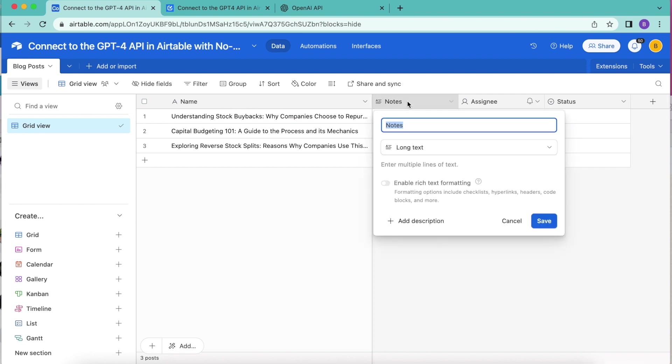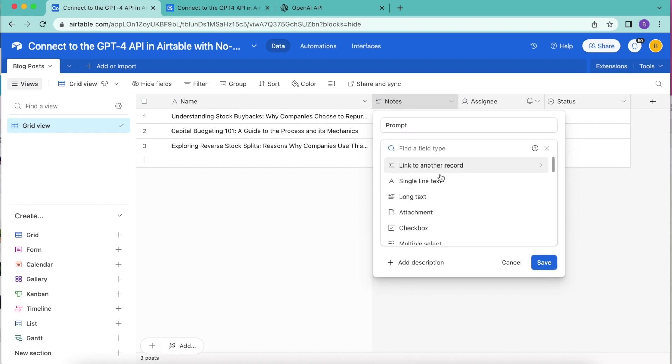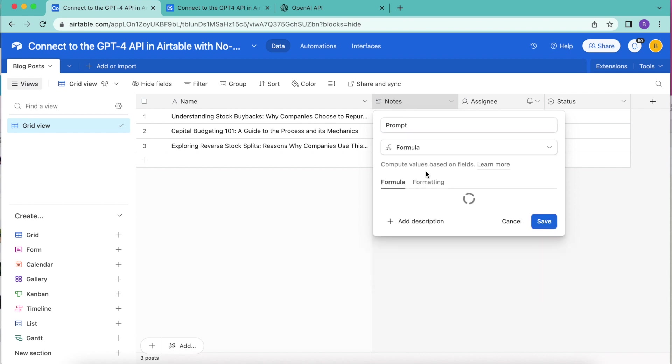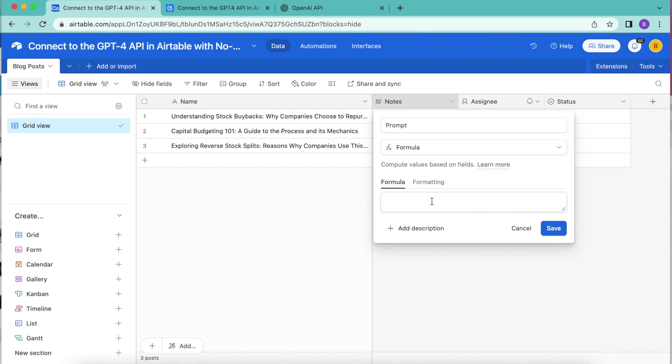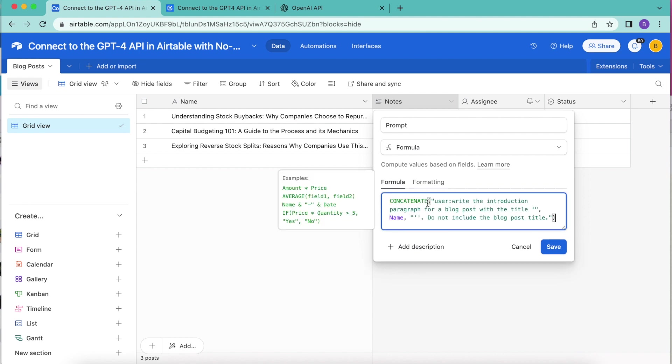Here we're going to retitle this first field as prompt. And from the dropdown menu, we're going to look up formula. Here we have a box where we can then paste in that formula, and then select the save button.